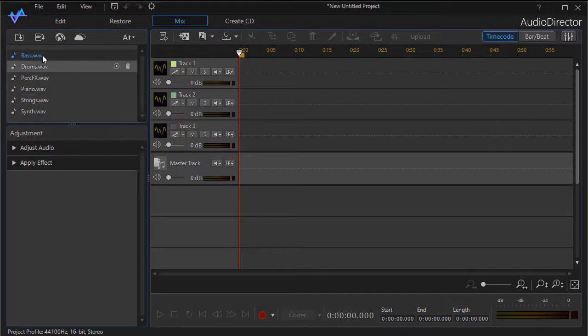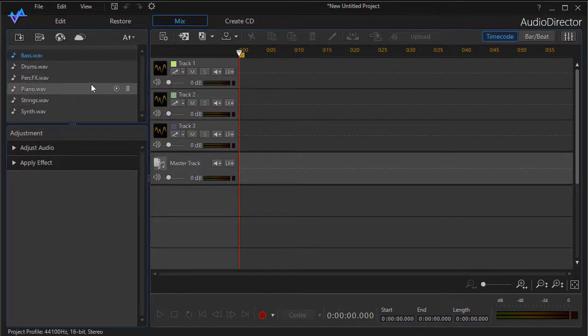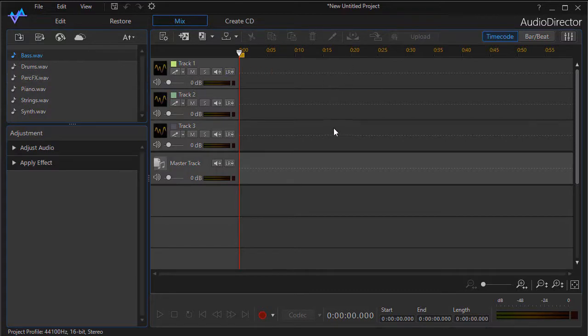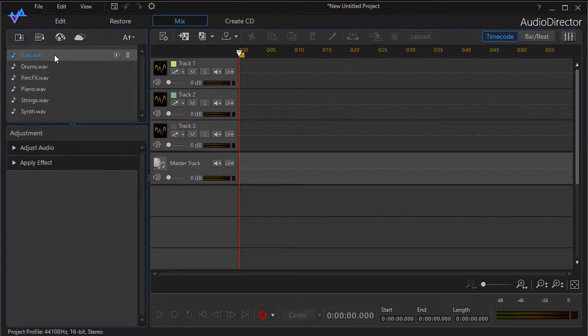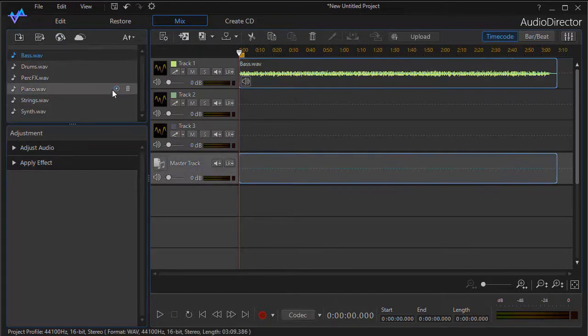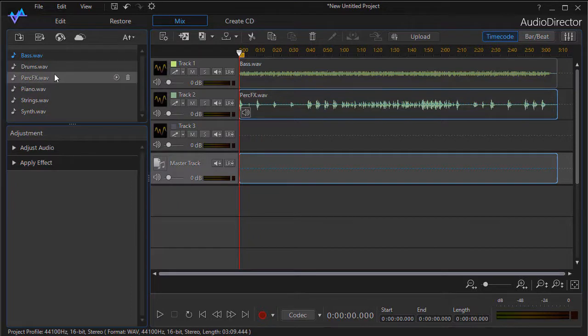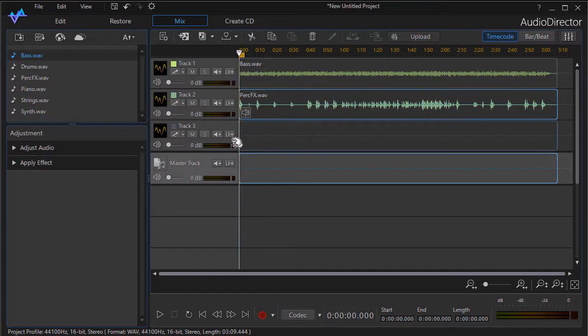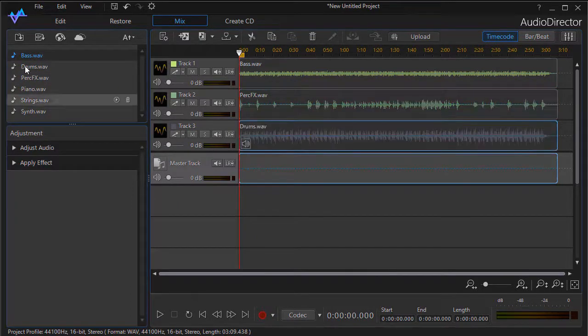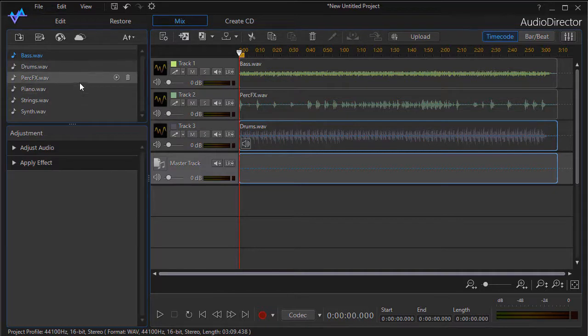Now in order to take something that you've imported and put it in a track, all you need to do is hold down on the item with the left mouse button, drag and drop on the track. The order doesn't matter. You can use any sequence you want. They're alphabetical here in our bin.